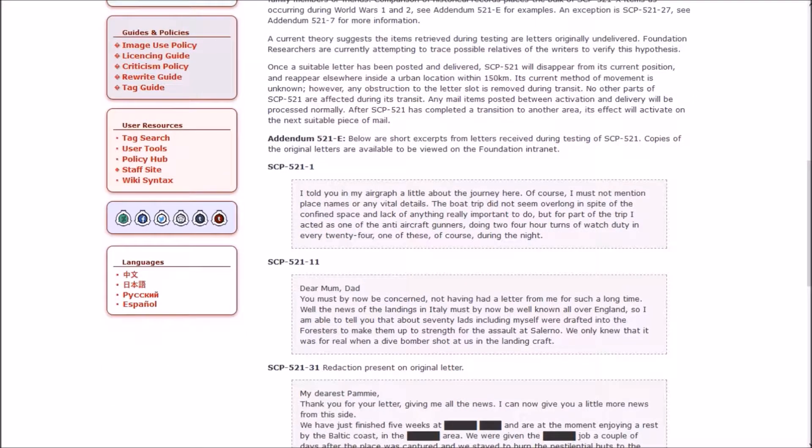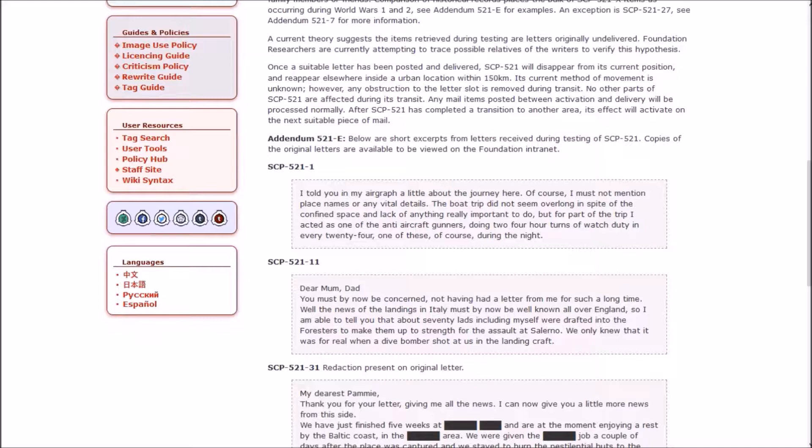Once a suitable letter has been posted and delivered, 521 will disappear from its current position and reappear elsewhere inside an urban location within 150 kilometers. Its current method of movement is unknown, however any obstruction to the letter slot is removed during transit. That sounds more like it should be Euclid than safe. But I guess not because if you were to lock it in a room somewhere and not put mail into it, it couldn't disappear.